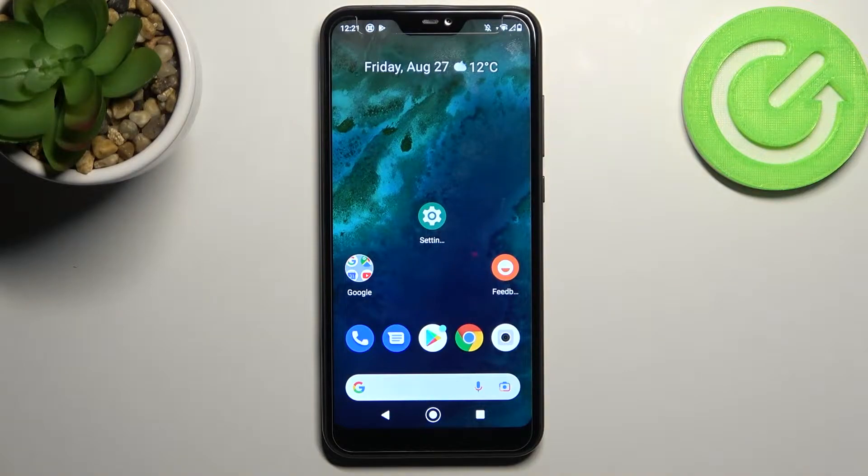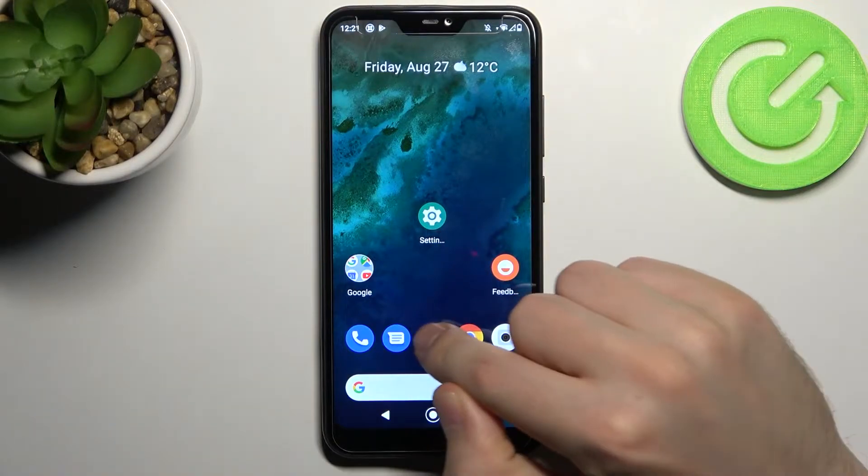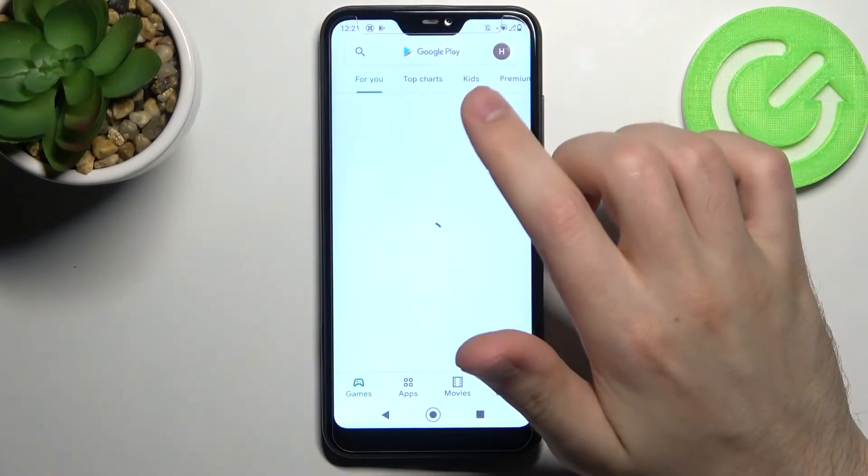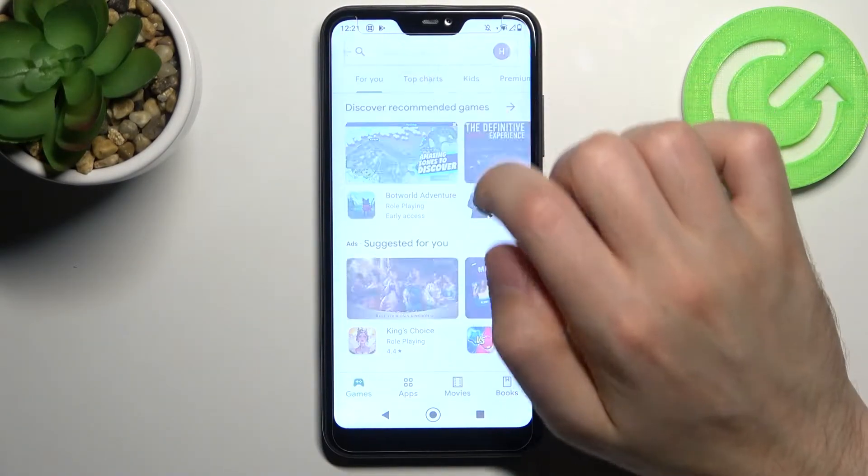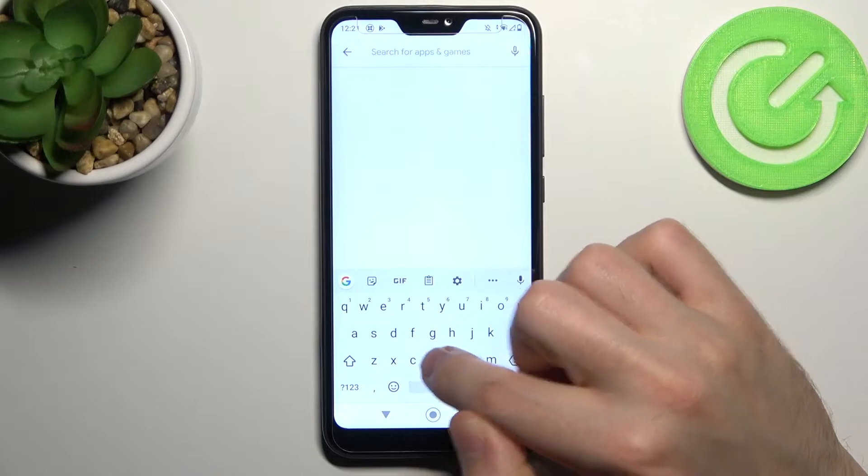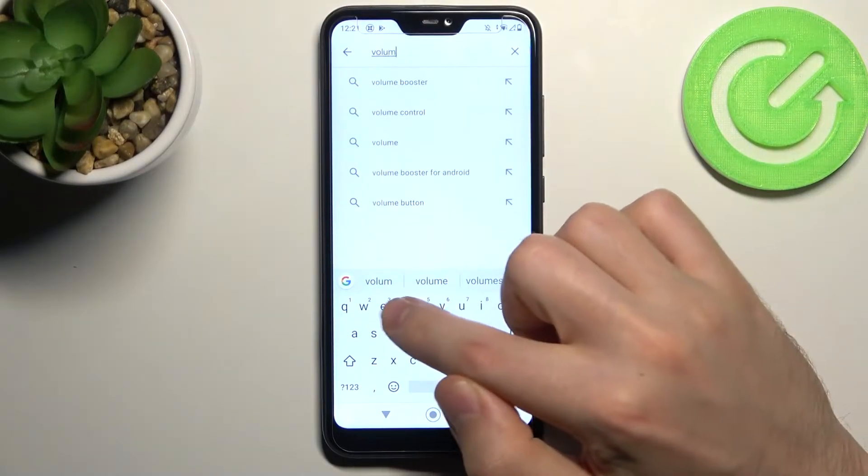First step, go into Play Market and find the Volume Styles application.